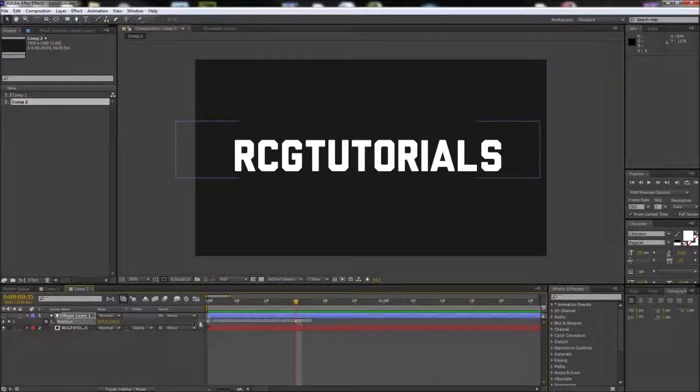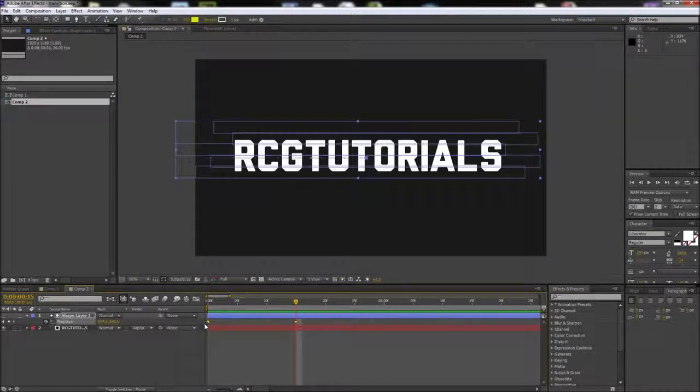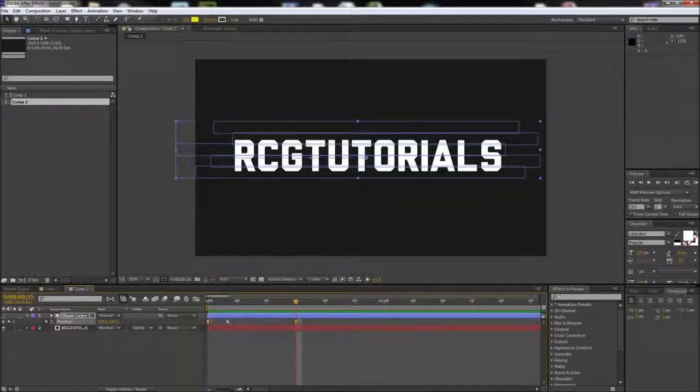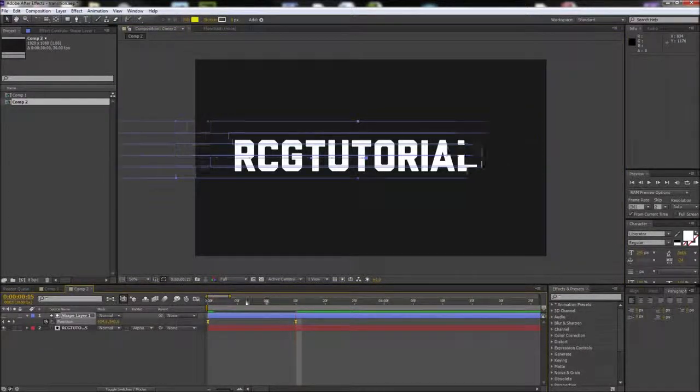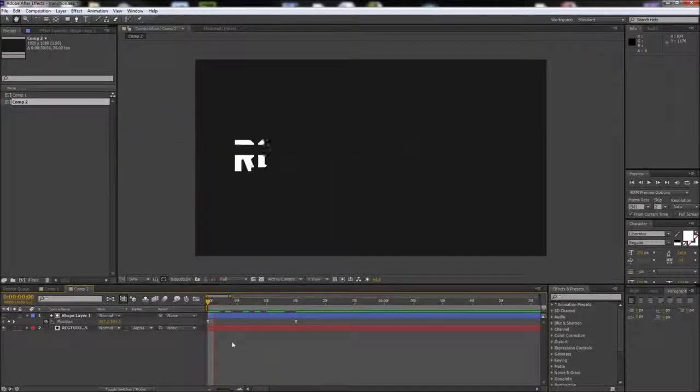Feel free to select the keyframes and press F9 to add easing to the motion, or make any other adjustments you like.